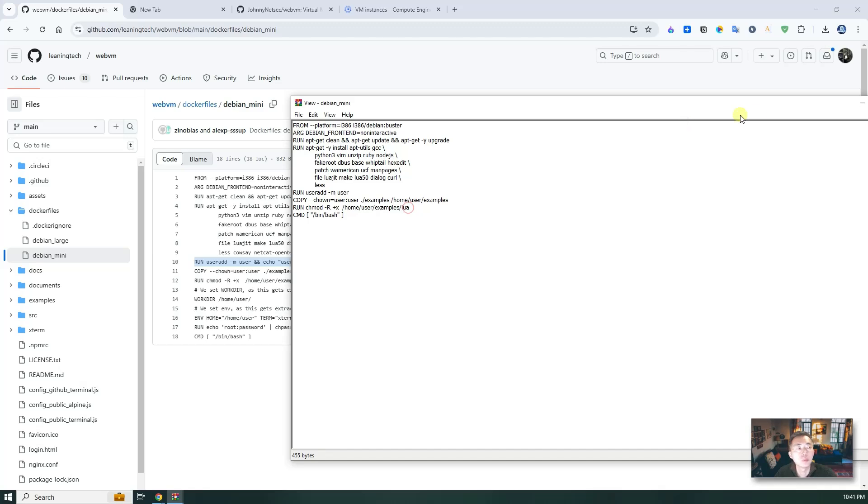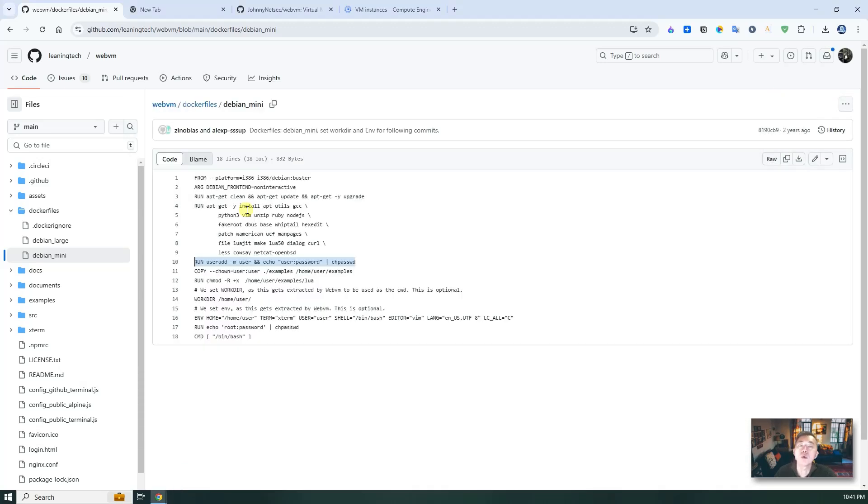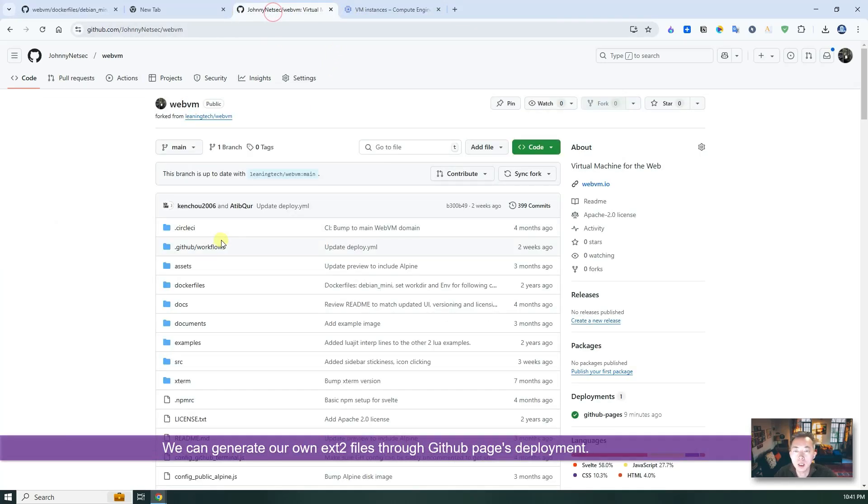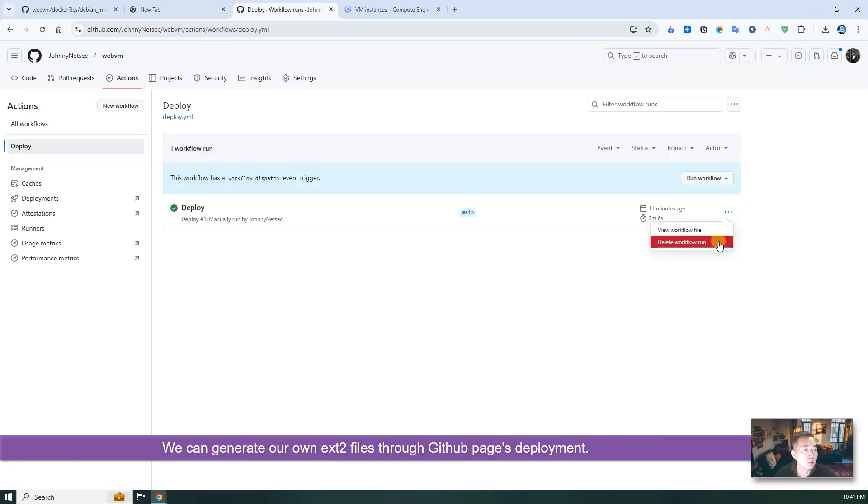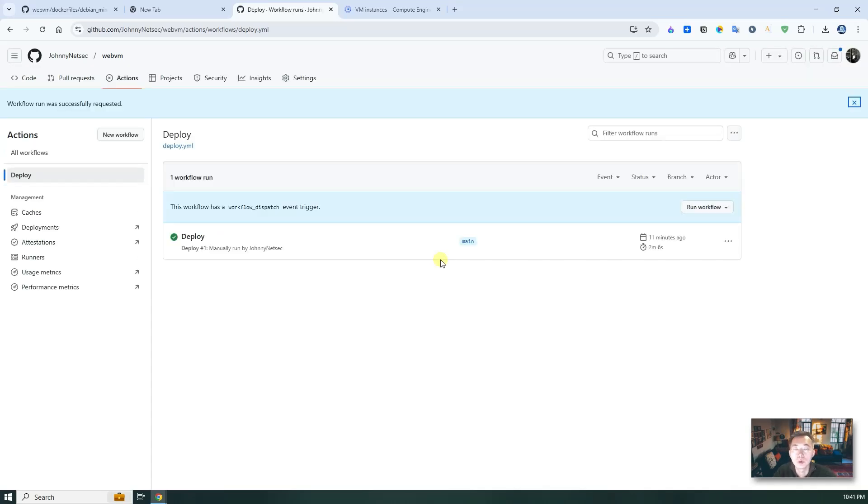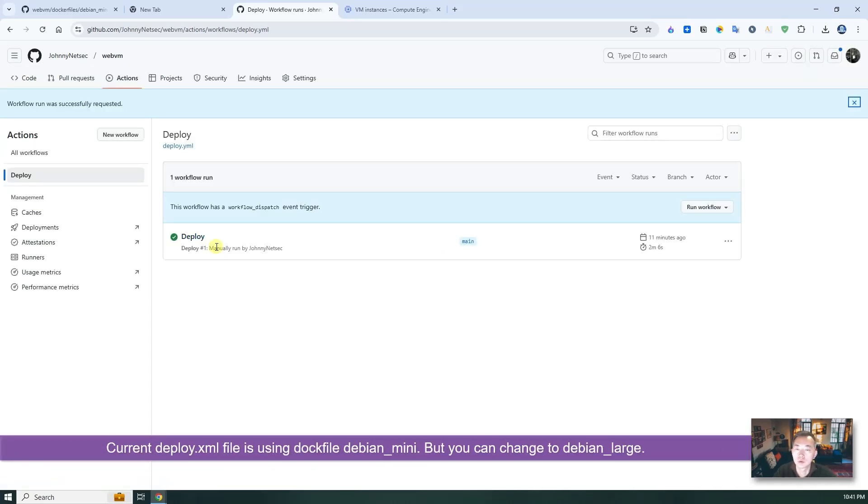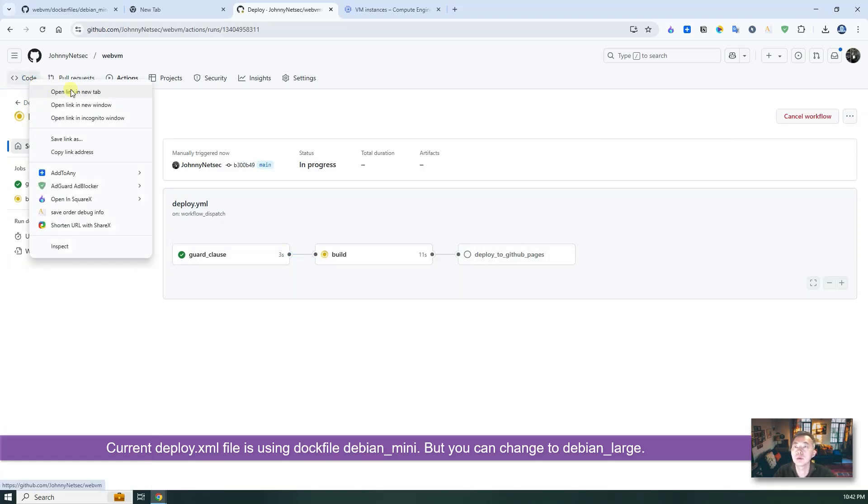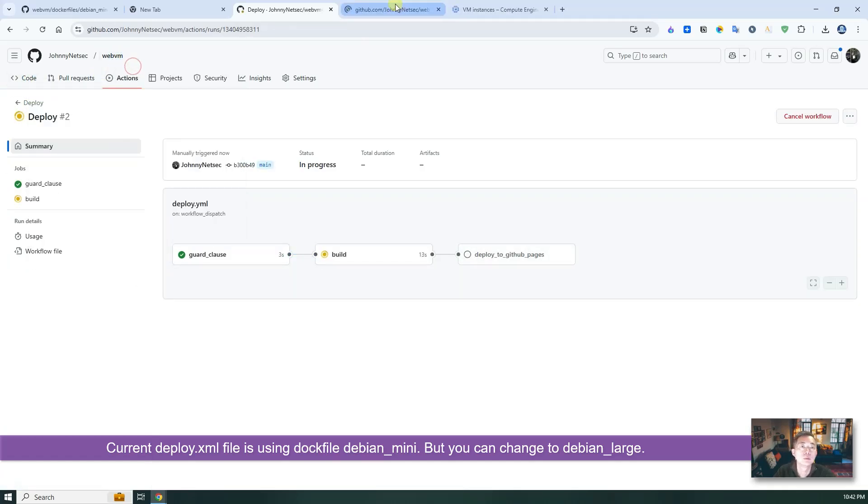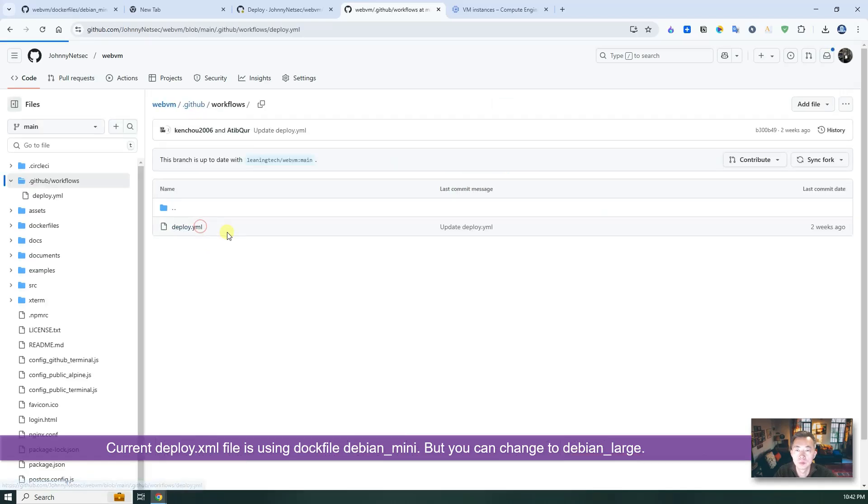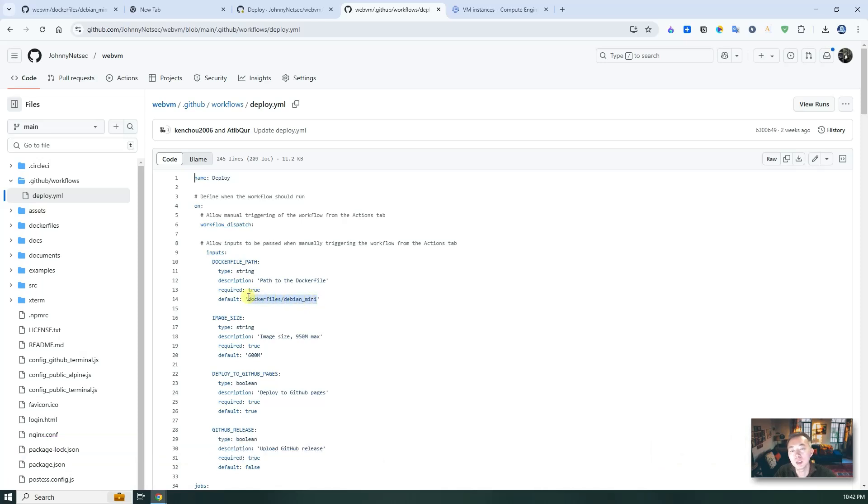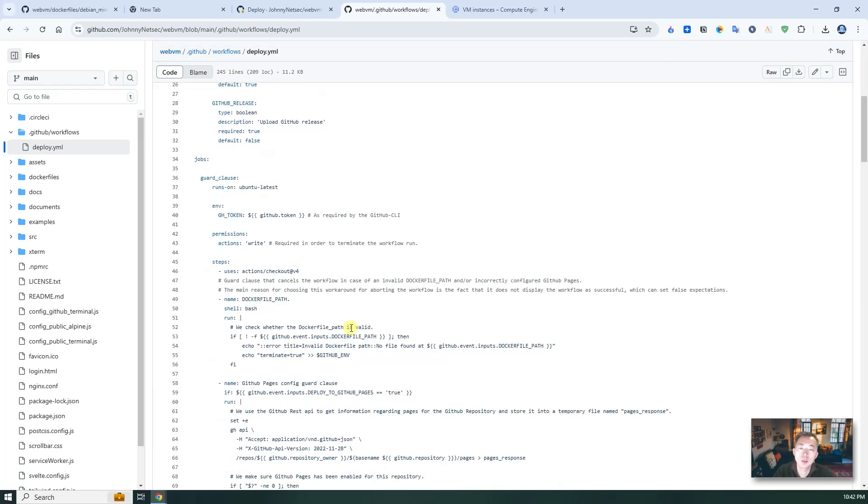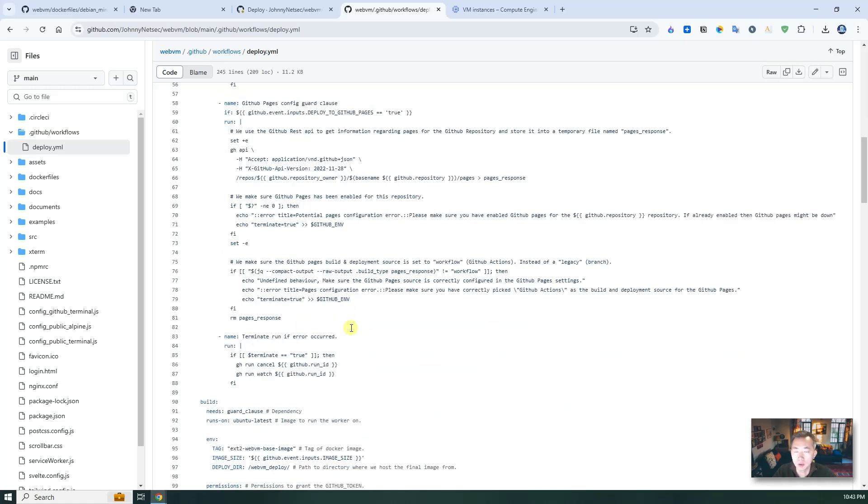So what we can do is we do need to generate our own release files. So we go back to our GitHub, we go back to our actions. When we do deploy, you want to make sure you upload GitHub release. So once you did that, you will get a release from your deployment. We are using Debian mini list Dockerfile. If you know how to make your own Dockerfile, then you can make a change on this one. You can add more things, add more packages into it or customize for your own usage. Otherwise don't touch it.